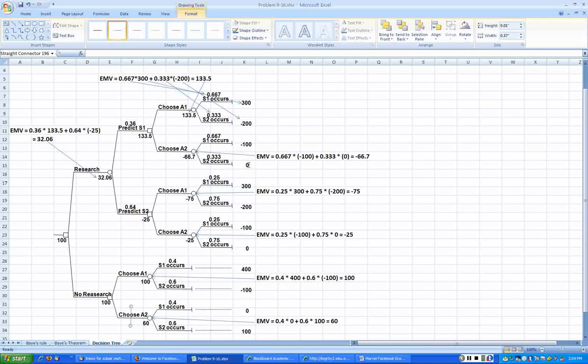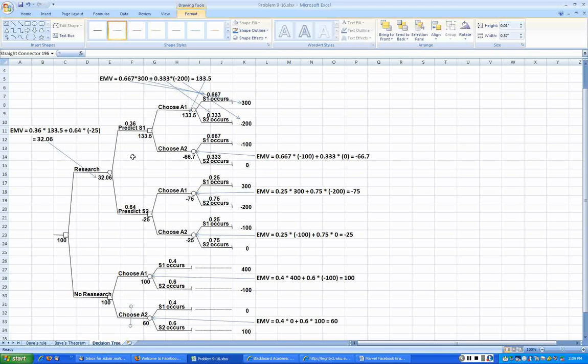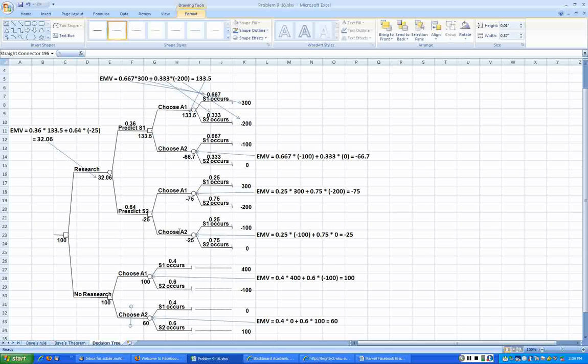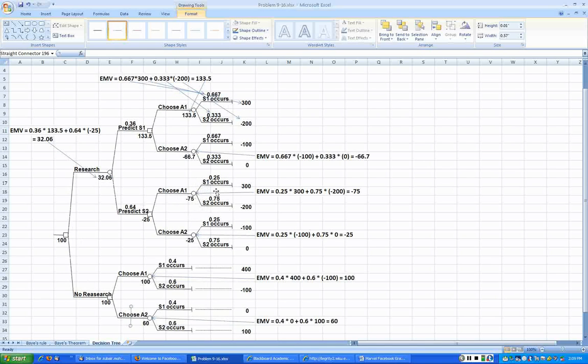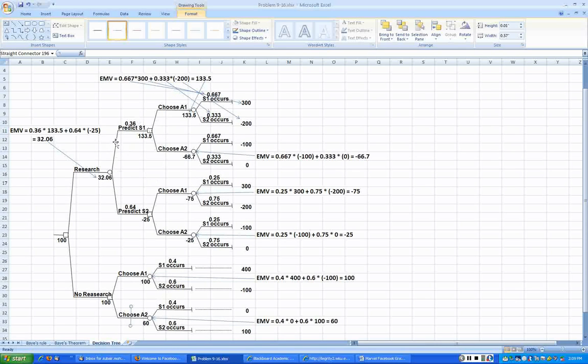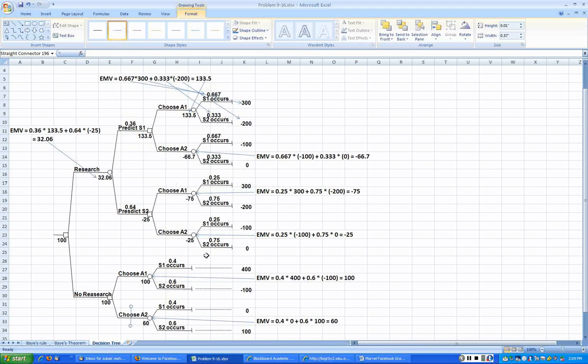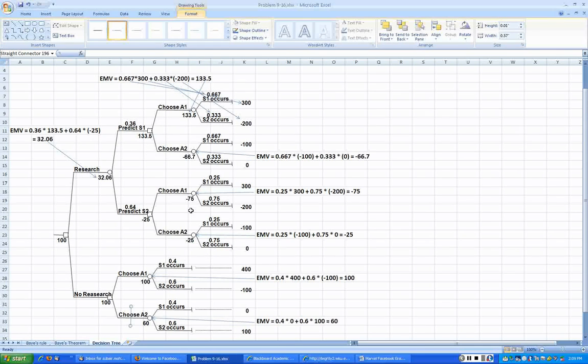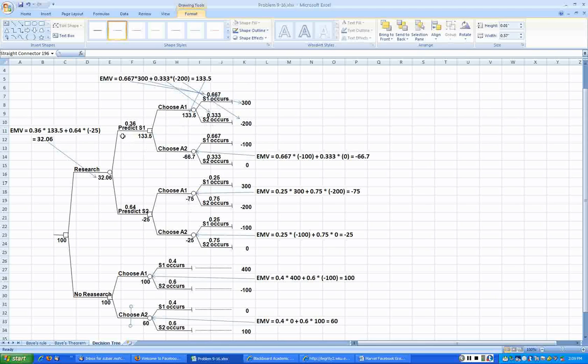Or we can go, if it predicts S2, again the choice is ours whether to go with A1 or A2. Then you basically meet the state of nature and S1 or S2 can happen with these revised probabilities. They used to be 0.4 and 0.6 without this survey. Now with this survey, when we get this additional information, we revise those probabilities and they are no longer 0.4, 0.6.